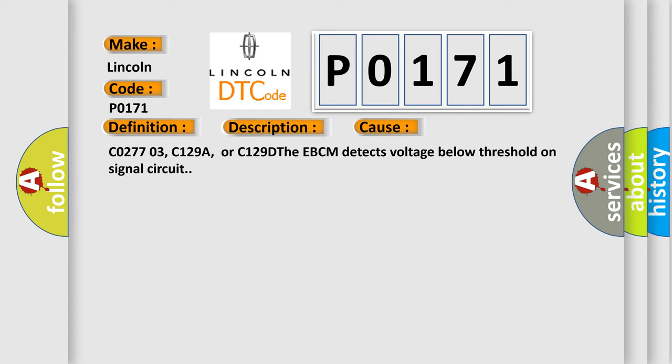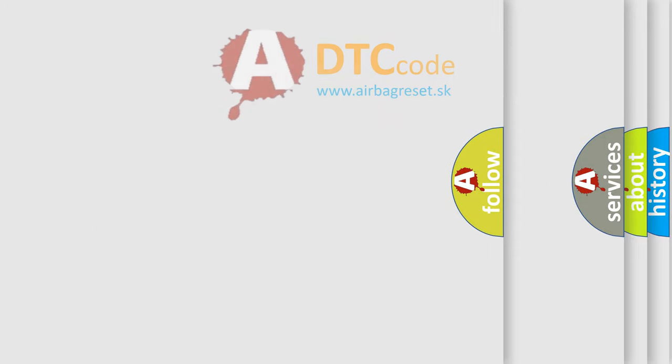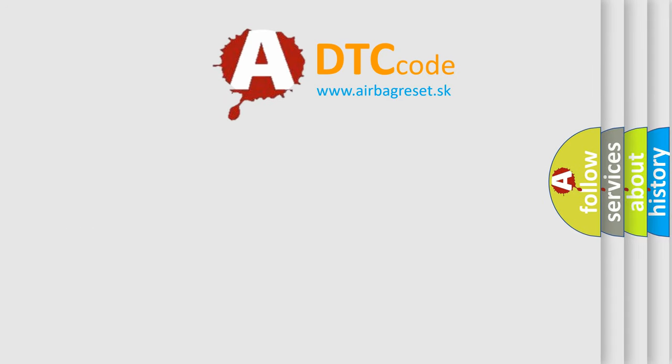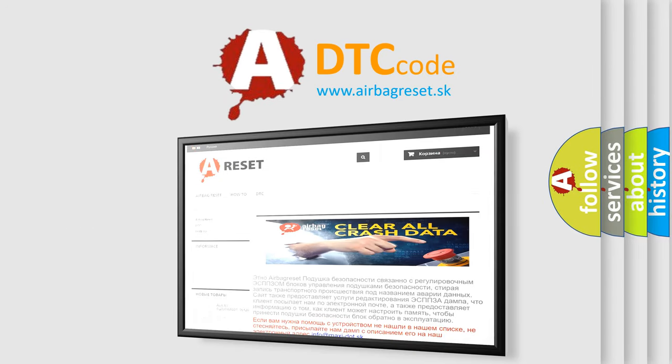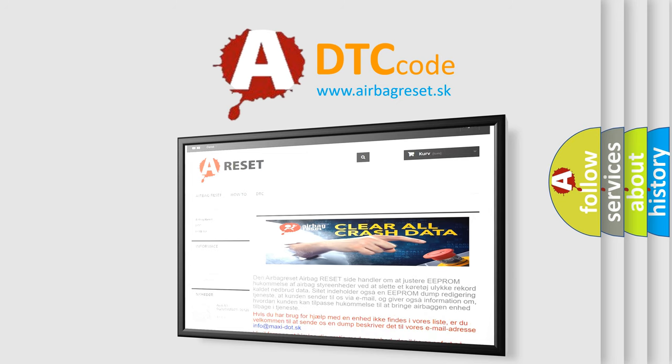The airbag reset website aims to provide information in 52 languages. Thank you for your attention and stay tuned for the next video.